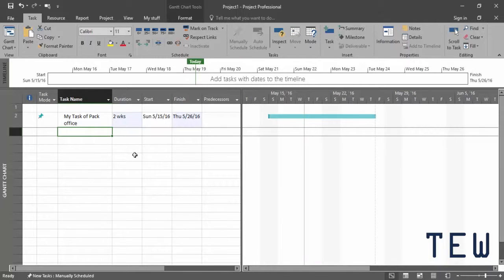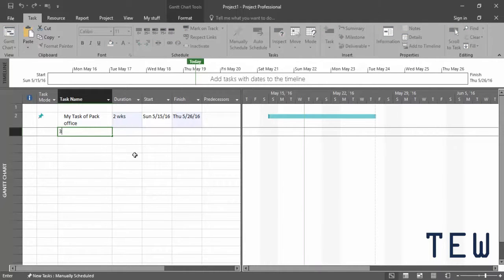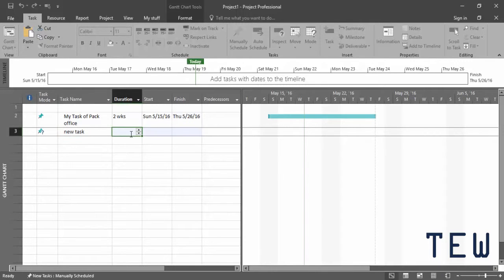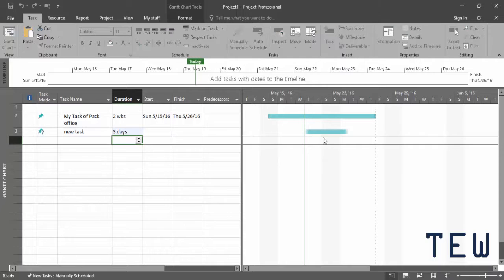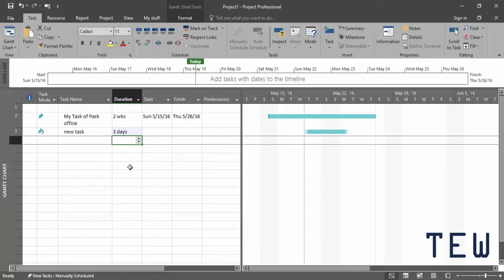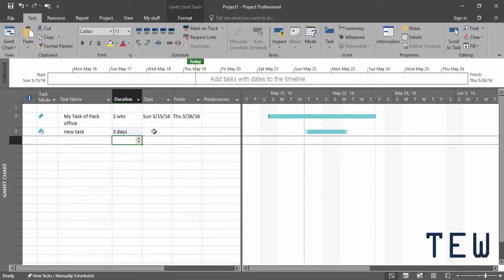There's another look for manually scheduled tasks and that's when a task has a duration but no dates. Let's create another new task and in this case I'm going to type 3D in the duration cell for three days, and you can see there's a task bar three days long. But the ends are kind of blurred out and that's the sign that there are no dates assigned to this task. What Project does to put it in the time scale is basically it starts it at the project start date, so that's May 7th.